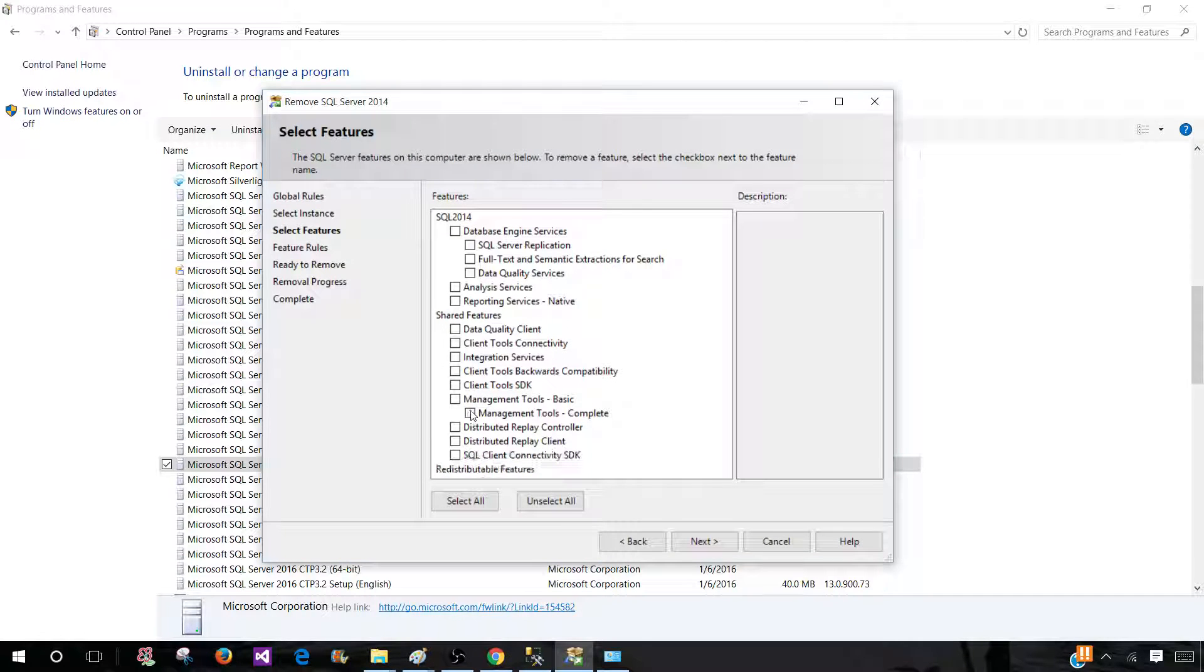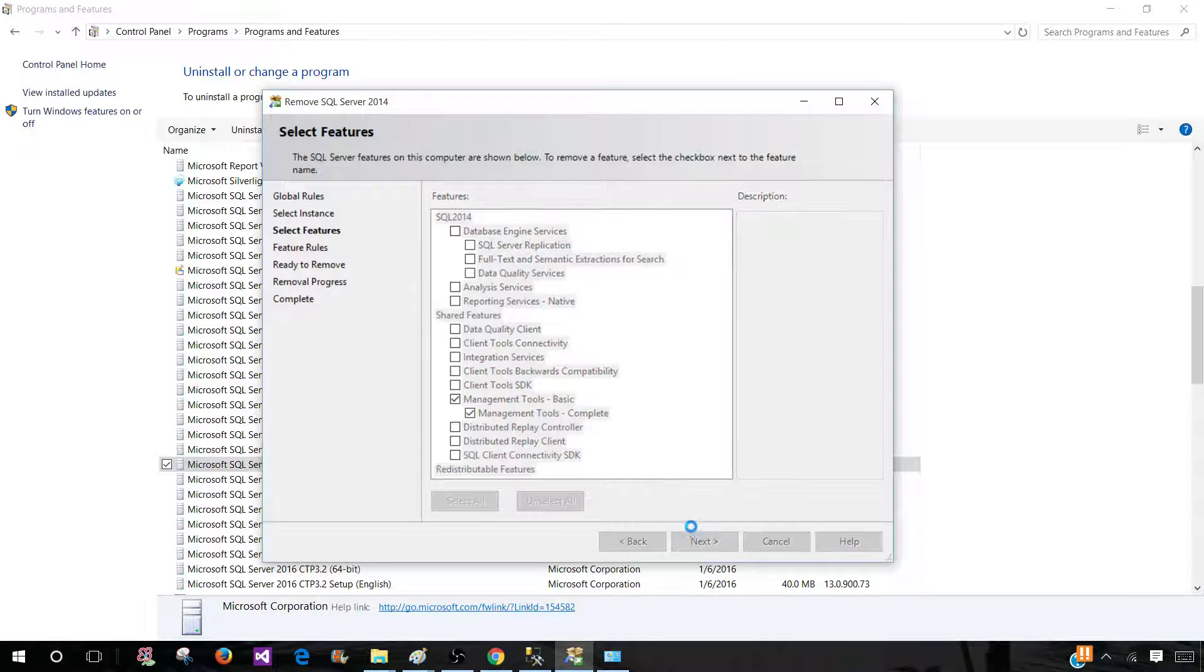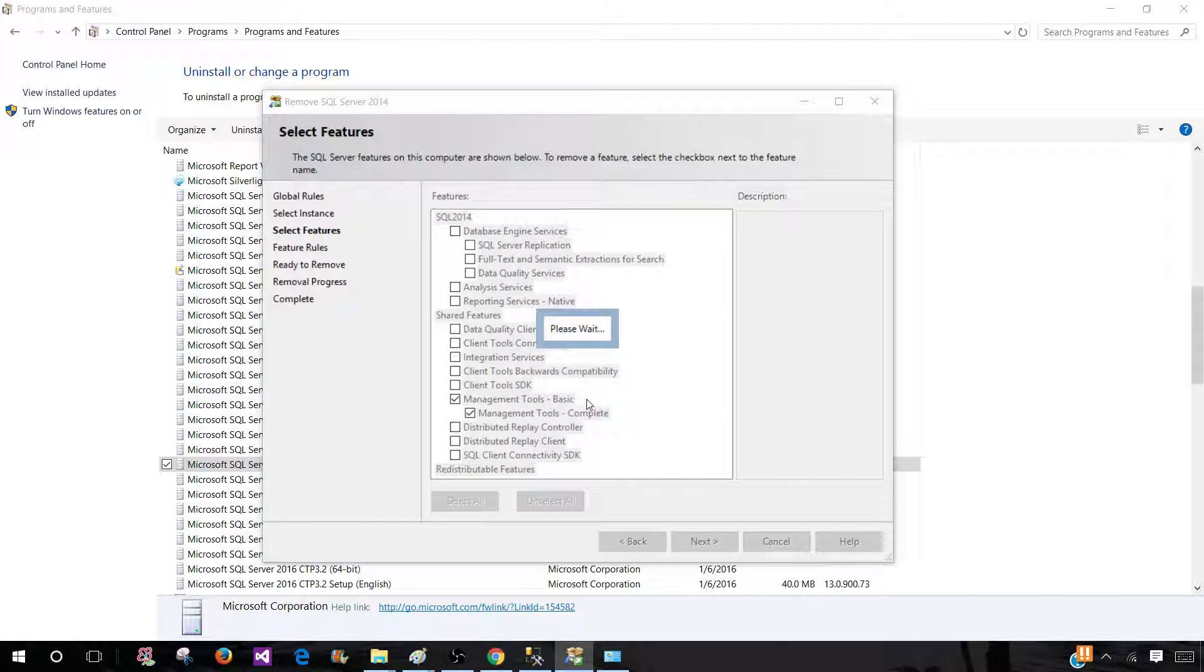Here we have management tools and management tools complete. I'm going to go ahead and click that part that will take care of it. Hit next and then we will be proceeding with next and it is taking a little bit time.